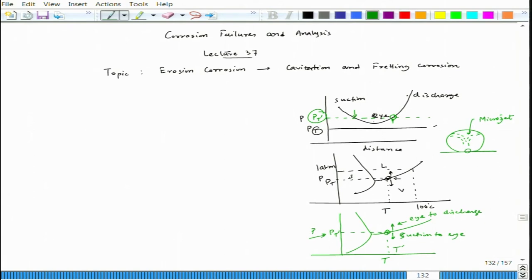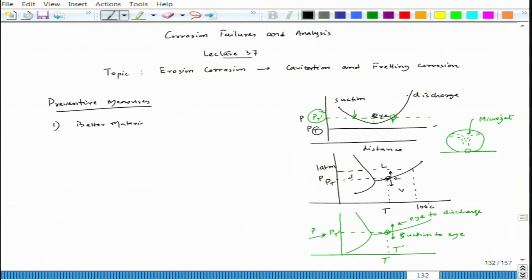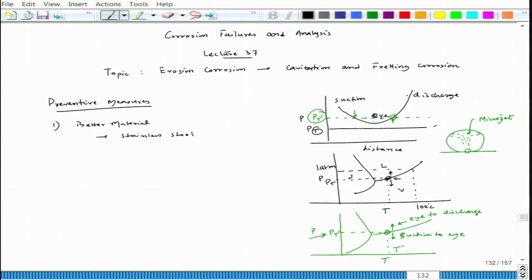To find ways to prevent cavitation, the first preventive measure is using better material. Since we cannot always stop bubble formation — in pumps or in propellers moving at high speed — we need a material with higher cavitation resistance. Stainless steel has very good cavitation resistance compared to carbon steel; it has extremely high cavitation resistance relative to carbon steel.